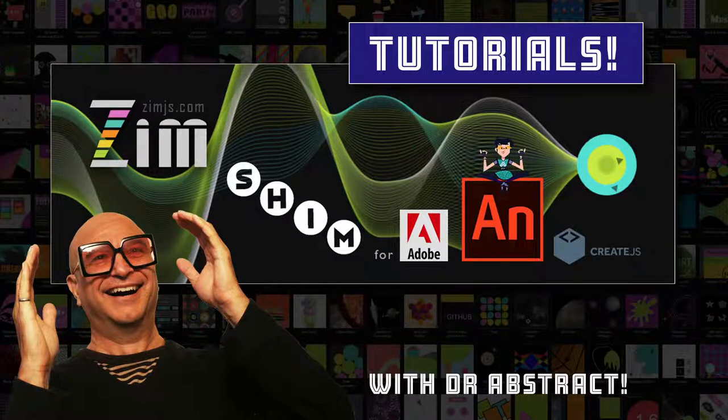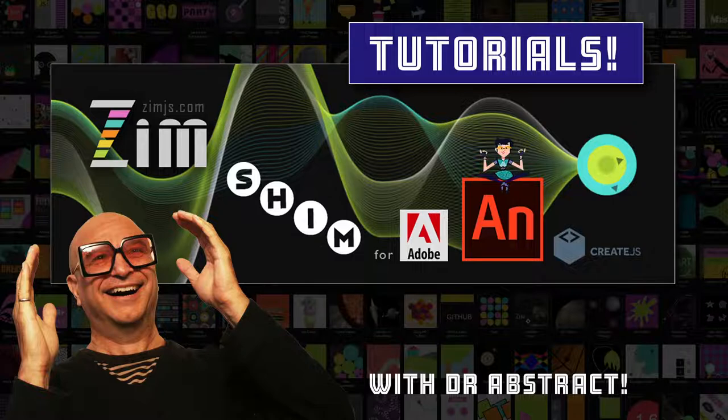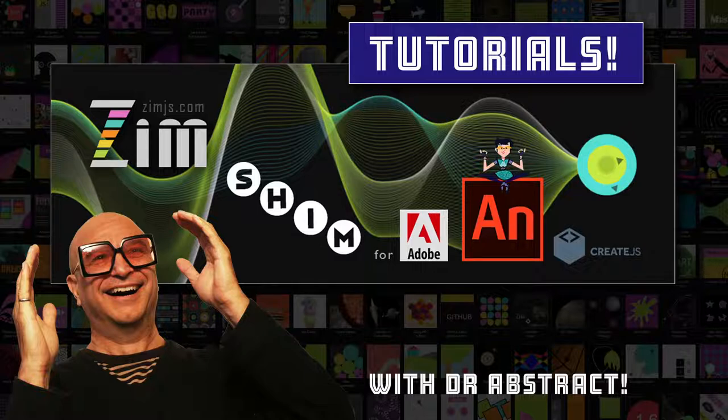Hello and welcome back to Zim tutorials for Adobe Animate. I am Dr. Abstract and in this tutorial we're going to see how to use the Zim motion controller.